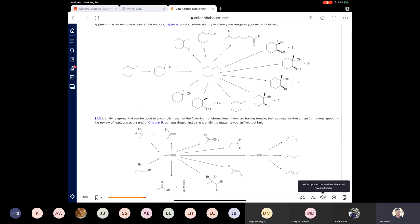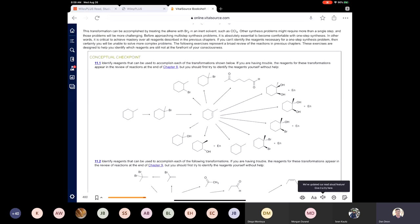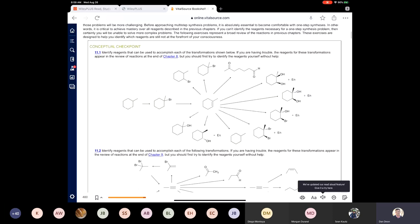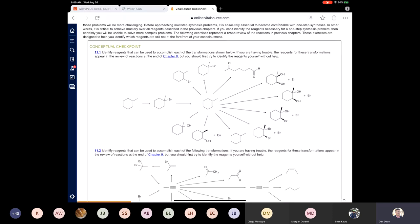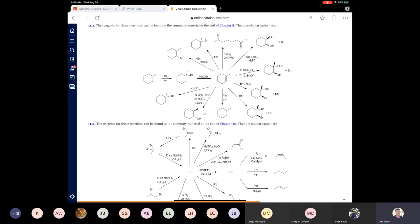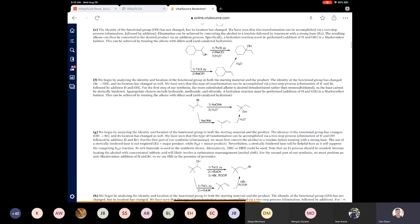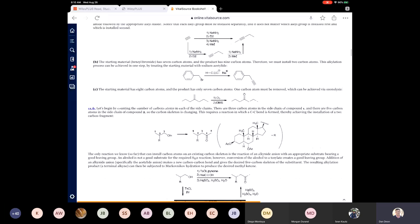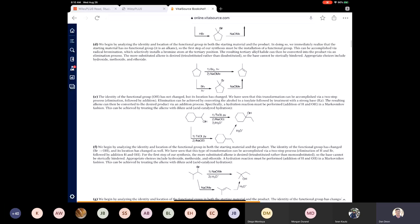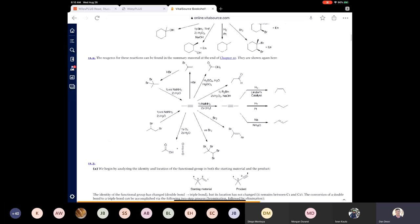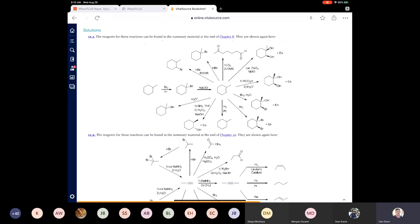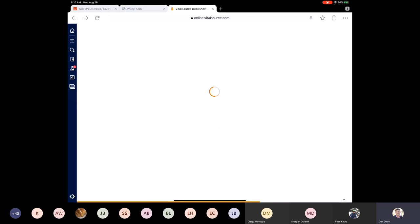Here we are in Chapter 11. Let's say you wanted to try question 11.1, which goes over all the reactions we learned in Chapter 8. If you wanted to see the solutions to those, you would click on the number 11.1, which is highlighted in blue. It will open up the most beautiful solutions manual you've ever seen in your life. You can see all of the solutions — not just the answers but full solutions to all of the questions. If this book is new to you, you have total access to all of the solutions, which are exceedingly well done.